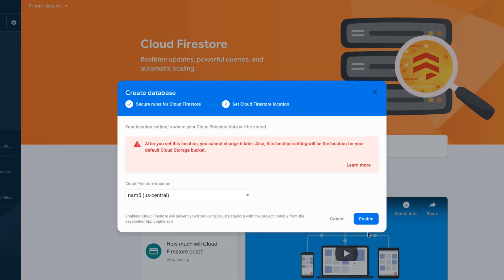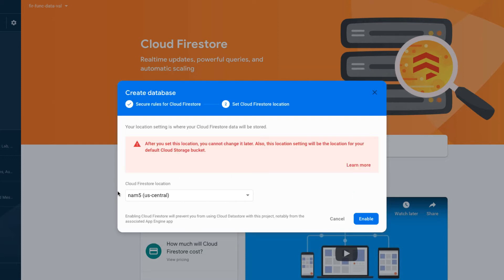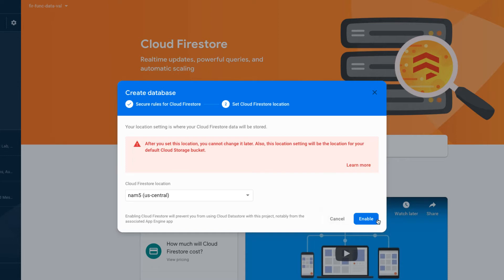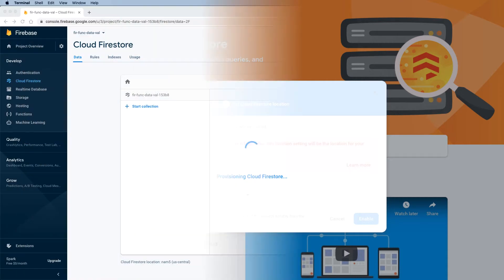Make sure you brush up on Firestore rules before you release a production application, because as it stands right now this will allow anyone to read and write to this database. We're going to click Next, choose the us-central location, hit Enable, and once it's done provisioning Cloud Firestore I will be right back.